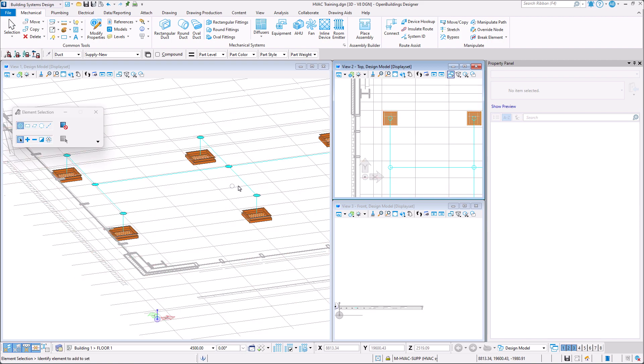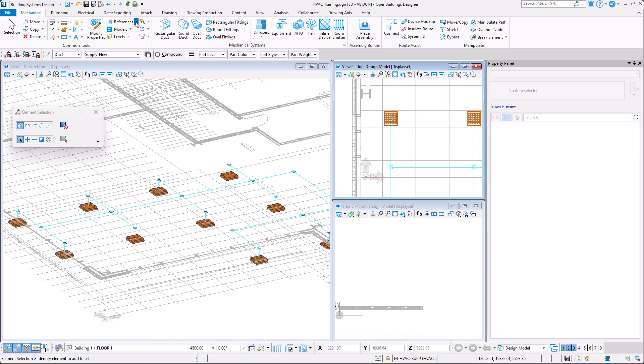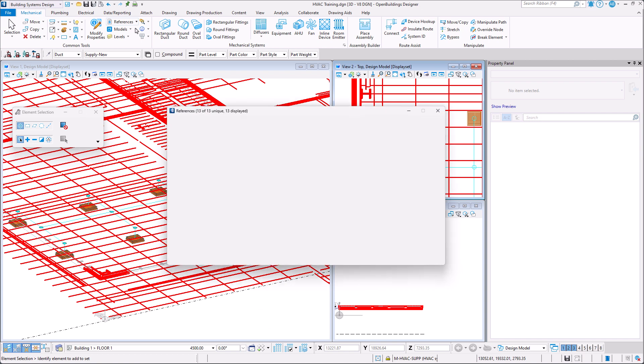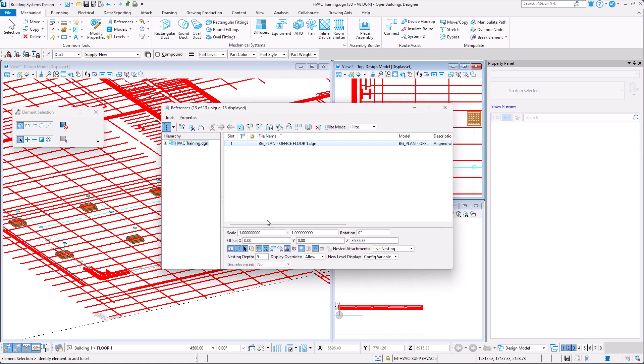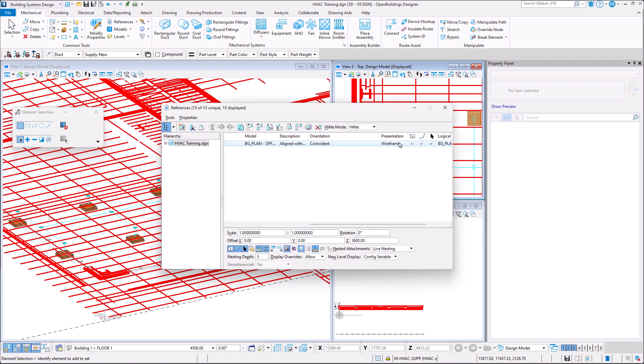We can disable our background reference in the reference dialog box to only display our diffusers and ductwork.